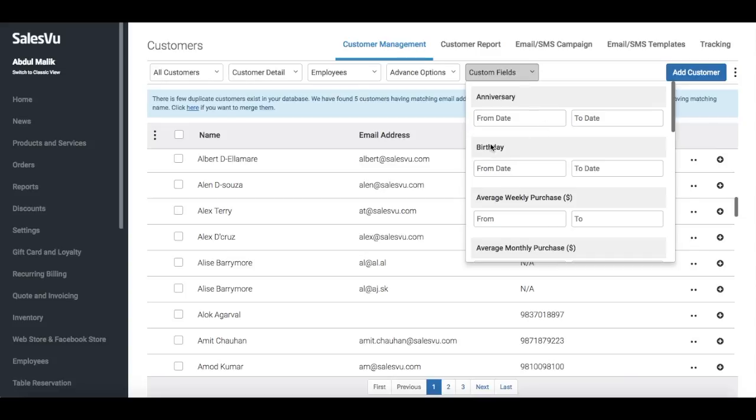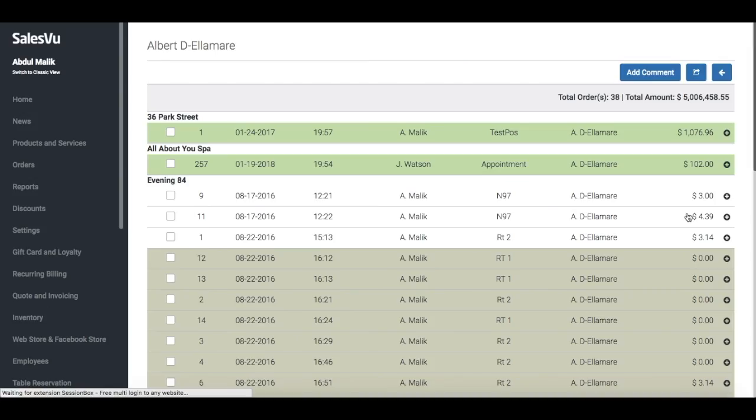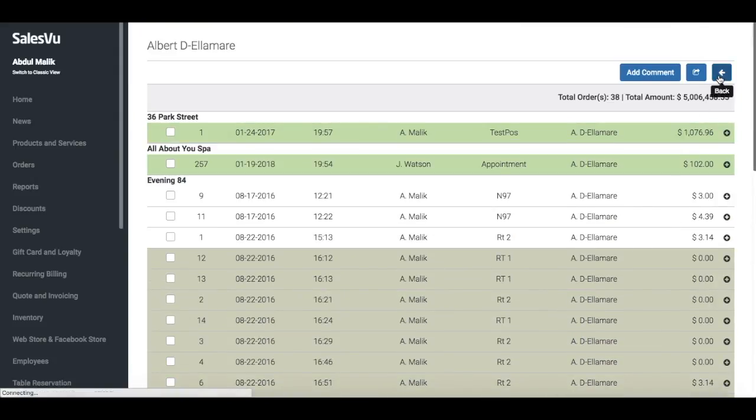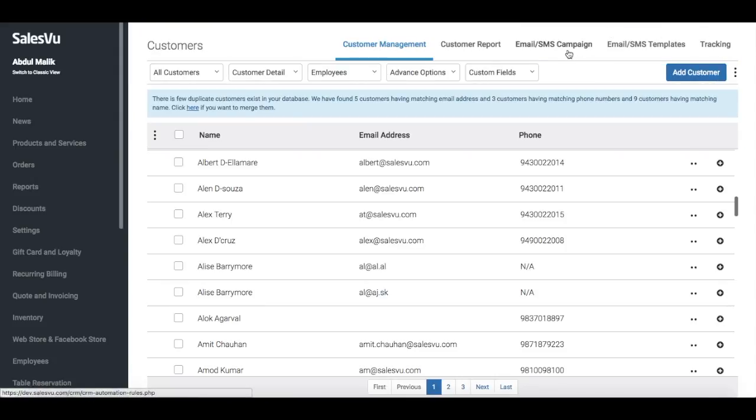You can also create custom fields that you can use as filters. You can look up each customer's billing and purchases. You can create one-off email and SMS campaigns that will be sent to all your customers or to a specific group of customers if you want.